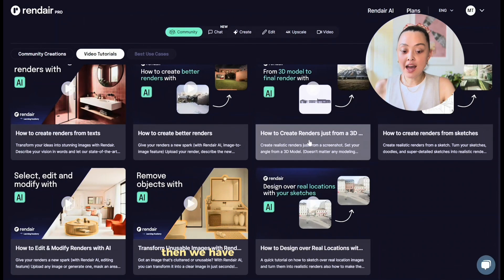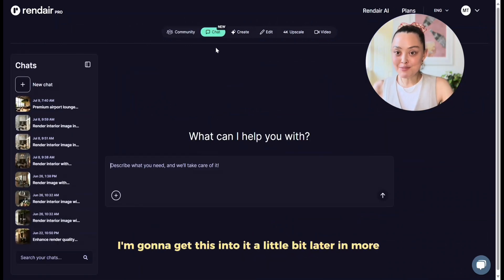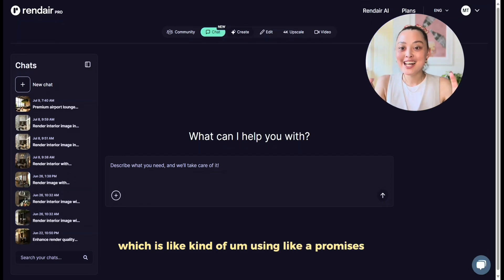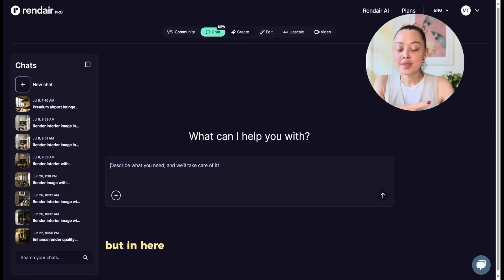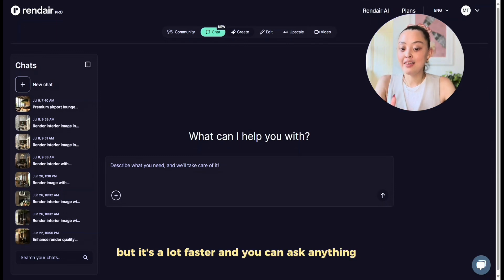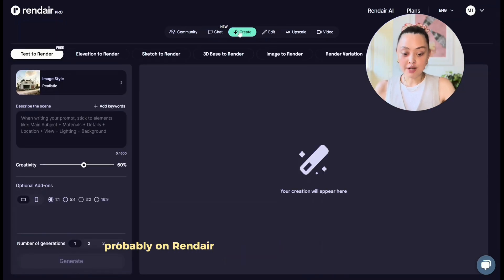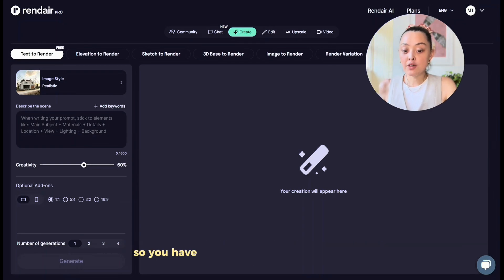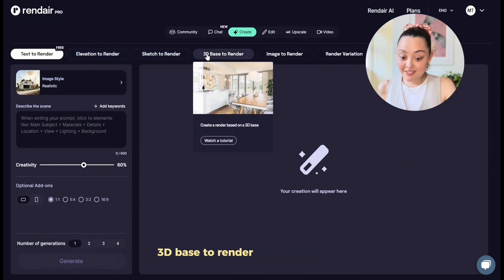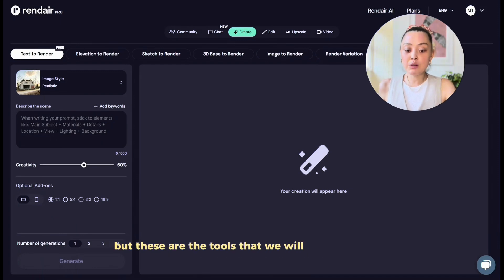Then there's a new Chat feature which I'm completely obsessed with — I'll get into it in more detail later. Honestly, this is kind of replacing what you can do in Creator, where you use prompts to render images with a lot of settings. In the chat you can basically ask everything, like ChatGPT, but it's a lot faster. Then we have the Create tab, which is where we start our work on Rendere. Under Create you have text-to-render, elevation-to-render, sketch-to-render, 3D base-to-render, image-to-render, and render variation.